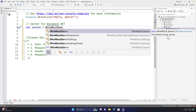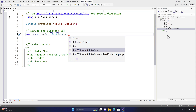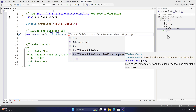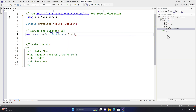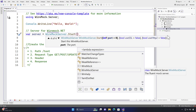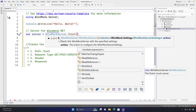WireMockServer is a fluent mock server, so if you hit dot you can see there's a Start method, StartWithAdminInterface, or StartWithAdminInterfaceAndReadStaticMappings. We'll talk about those later. For now, let's use the Start method. You can see there are different parameter options — you can specify a port, a URL with SSL, use HTTP/2, or pass a WireMockServerSettings class type.